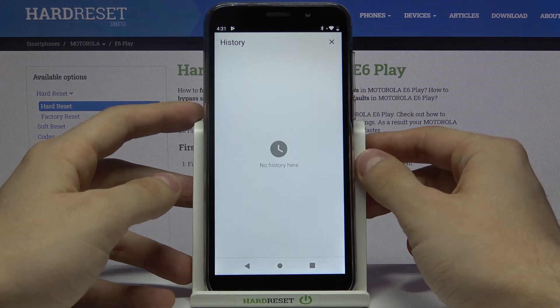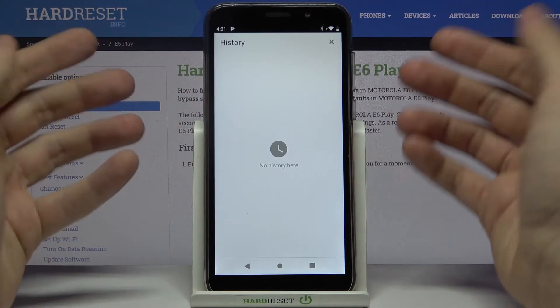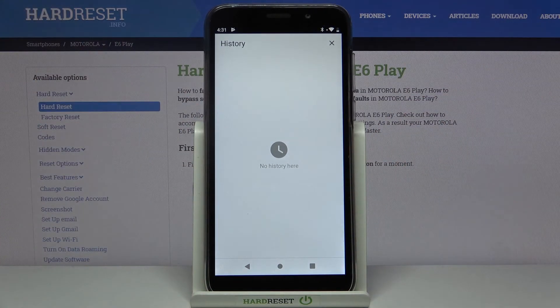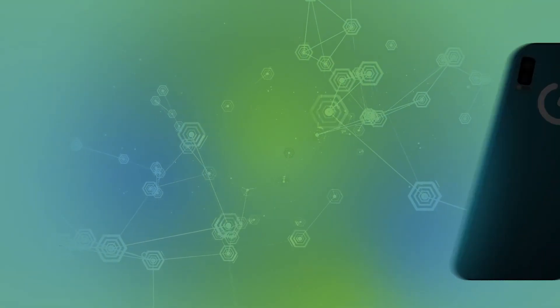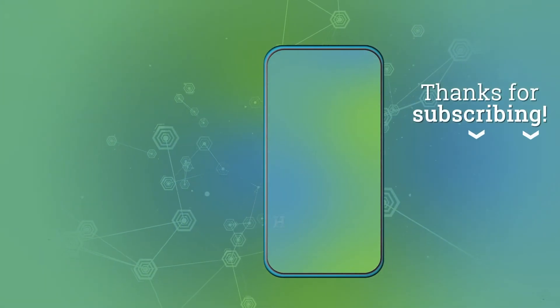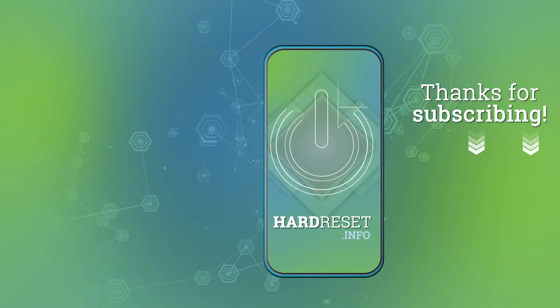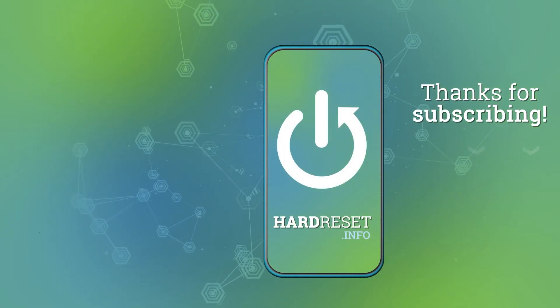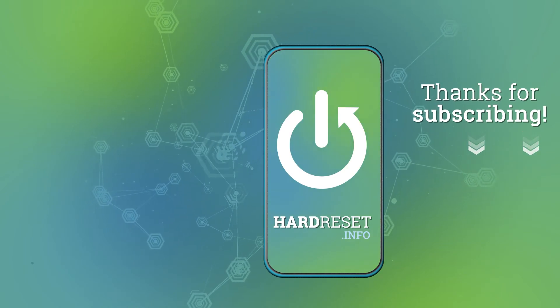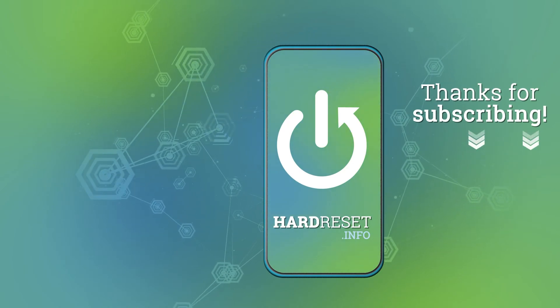As you can see, there is no history anymore. Leave a like, subscribe to our channel and see you next time!